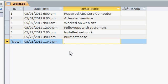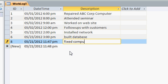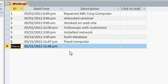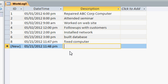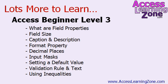Now I can type in another item fixed computer and as I move down to the next record the current date and time is inserted automatically for me. So that's one of the benefits of using the default value field property.